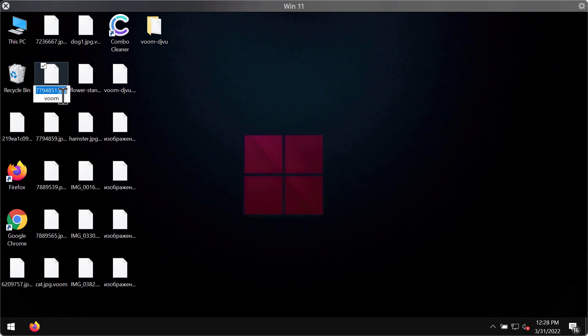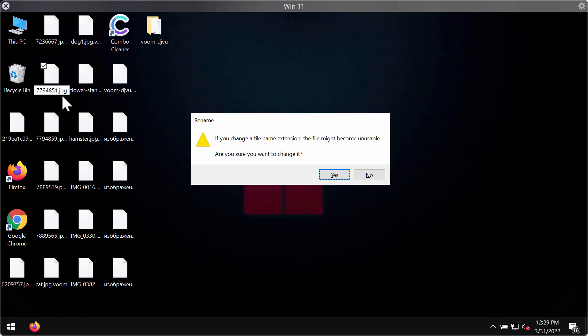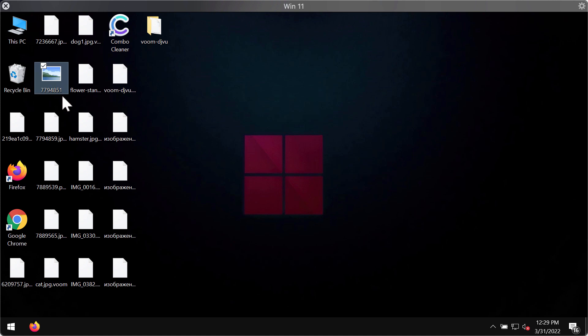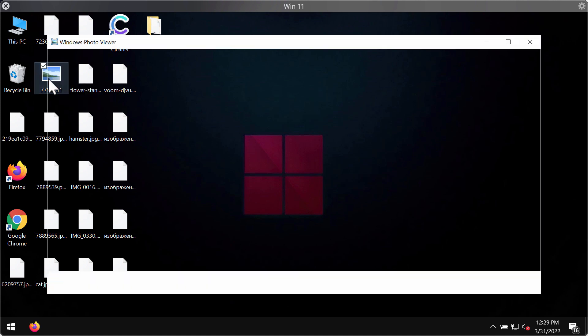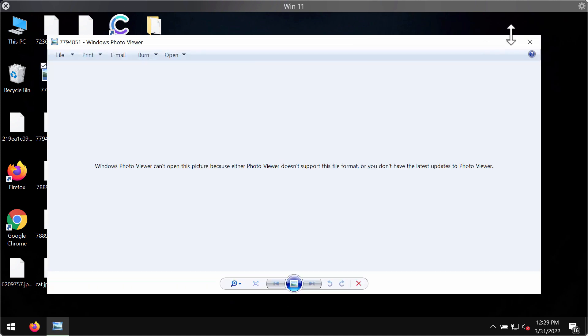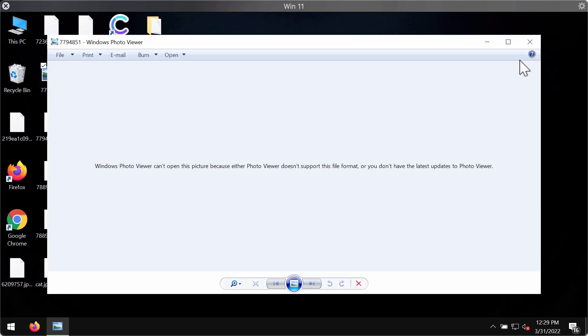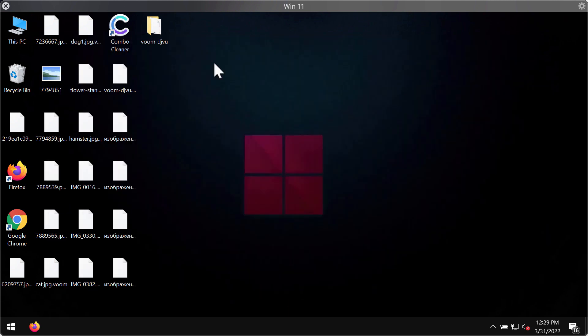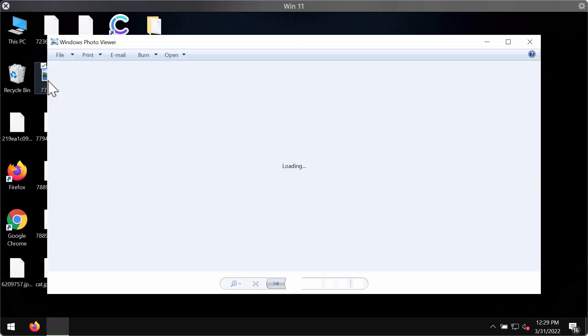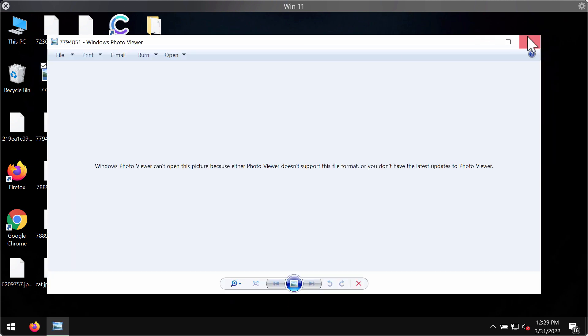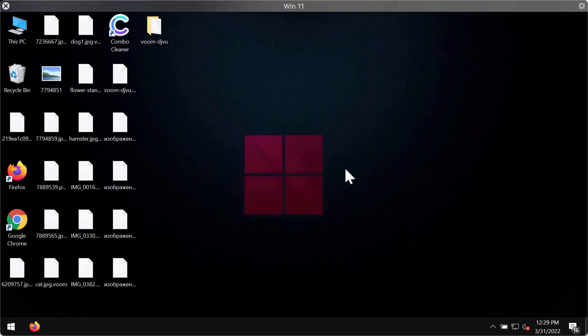Some might think that removing the .voom extension would help decrypt the file, but this doesn't work. Even if you remove the extension manually, you still cannot open your documents. They are still encrypted.